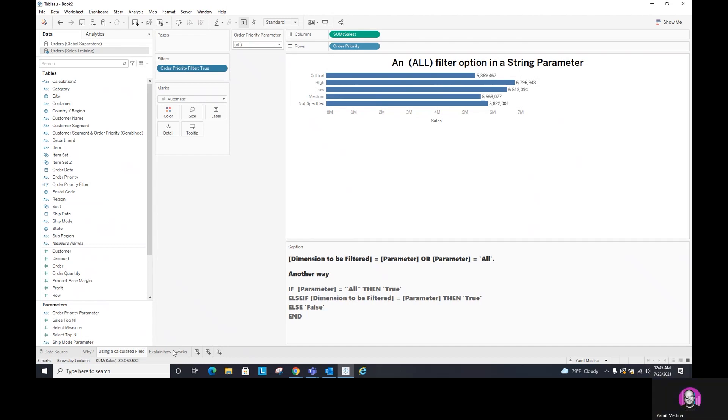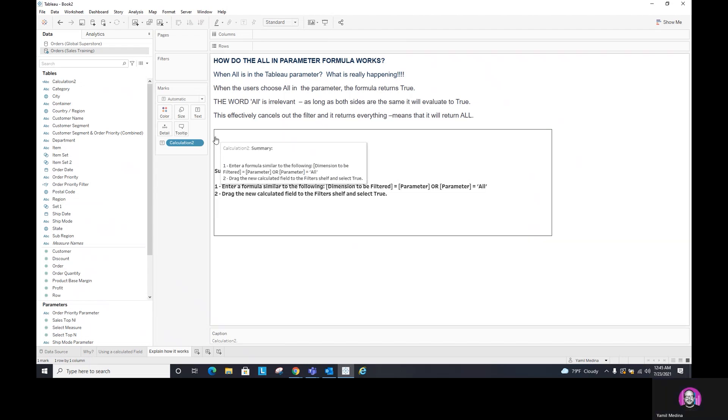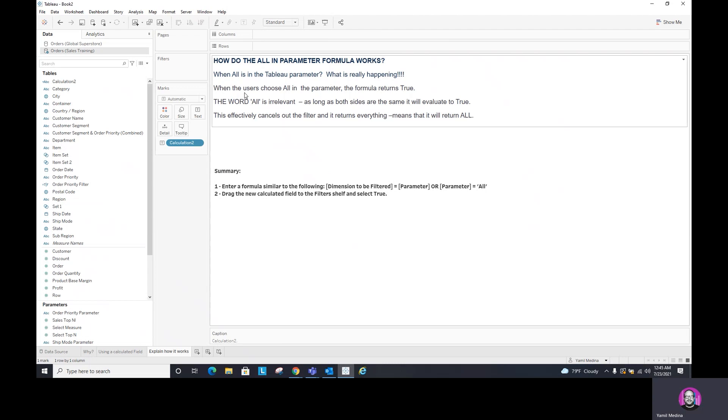So we're almost done. So how can we explain what's happening and why when I had all, all capital letters, all A, L, L, did it not work? Well, because what is happening is when the users select all in the parameter, the formula returns true. The word all is irrelevant. You can create any word. You can put anything you want there. But on both sides, it must be true.